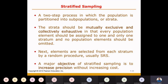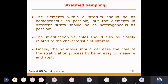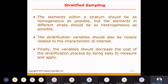No population element should be omitted — we have to include every element. And if you have strata, the strata should be homogenous, meaning all elements within a stratum should be of the same nature and same belief.